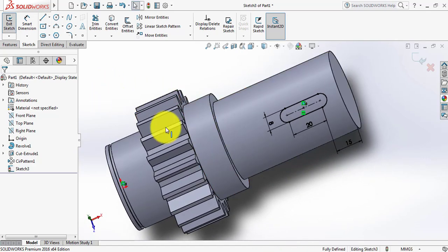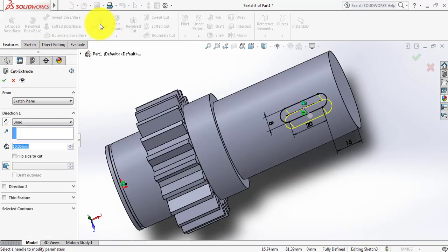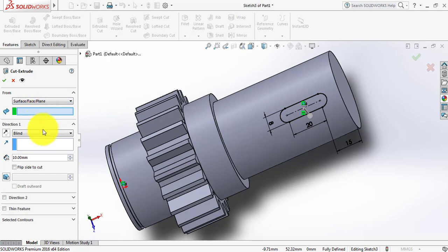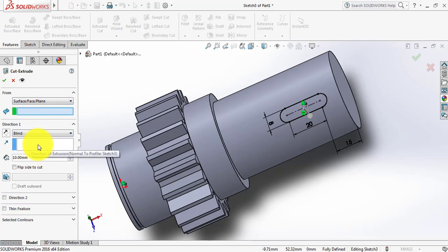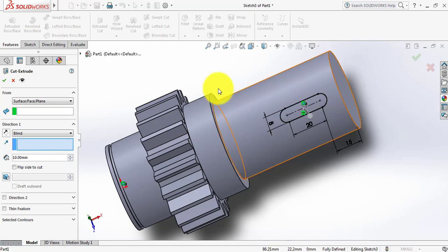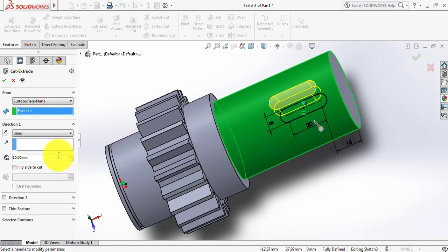Now go to Features, select Extruded Cut, and from here select Surface. Click here and select the surface.